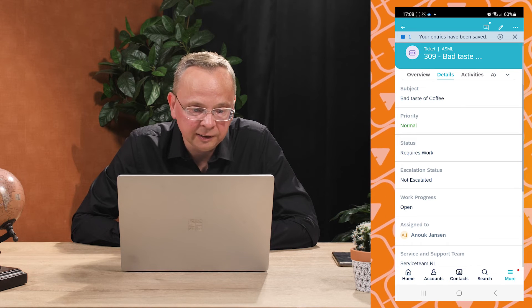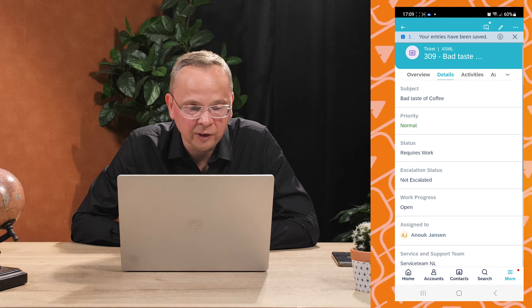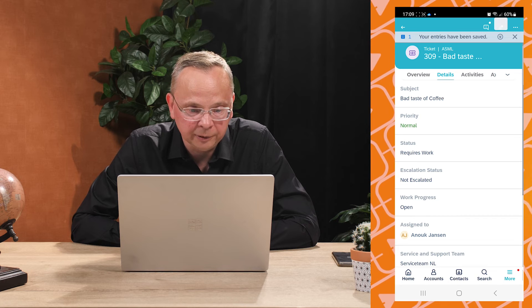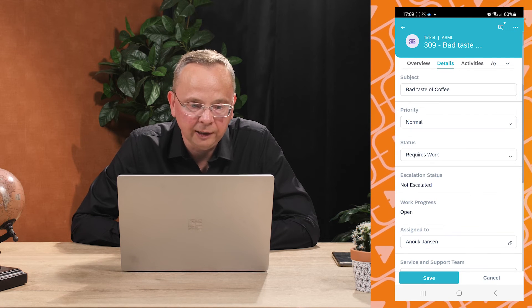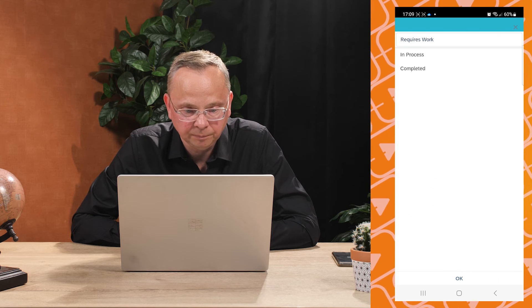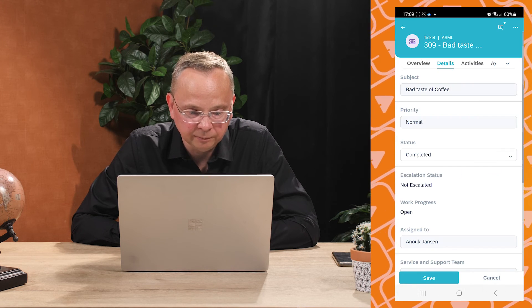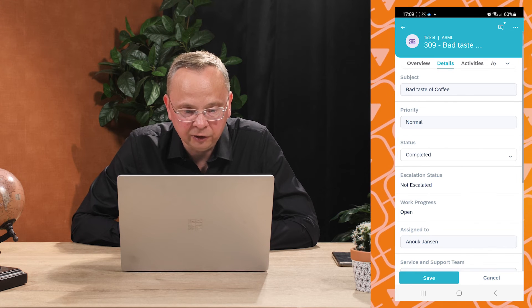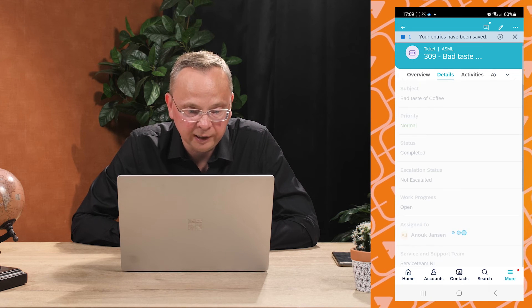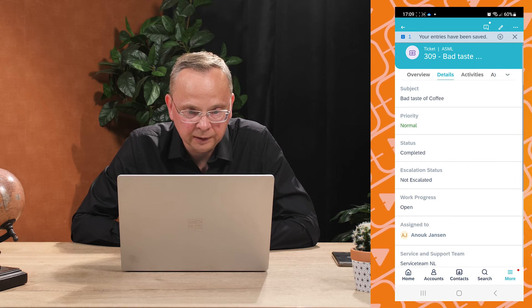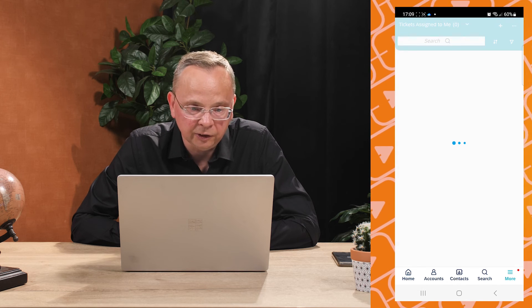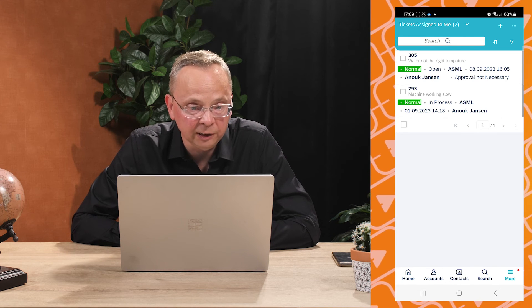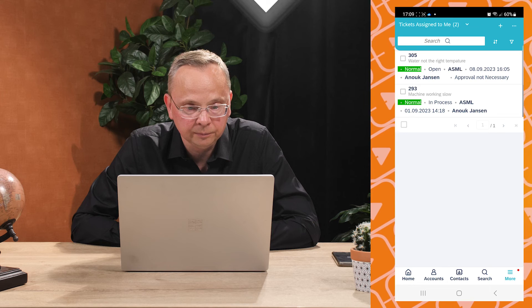The moment he has done that, he can update again the status via his mobile app. Here you see that he will change the status to completed and he will save again. All this information is synchronized from the mobile app to the SAP Service Cloud. He's closing the ticket, he's again looking at his list and he can proceed with the next ticket in the list.